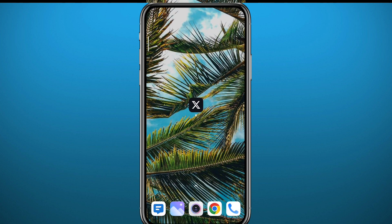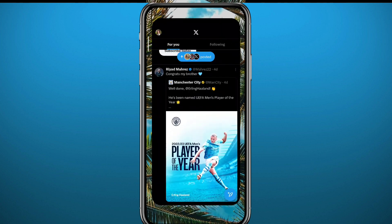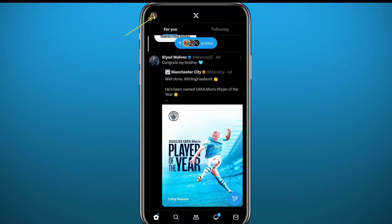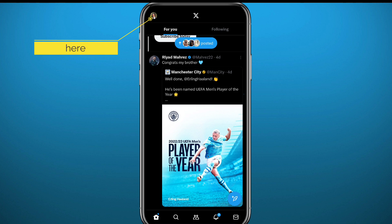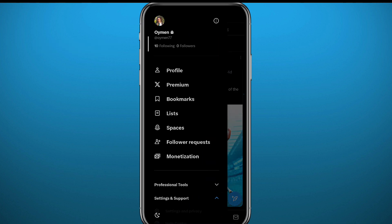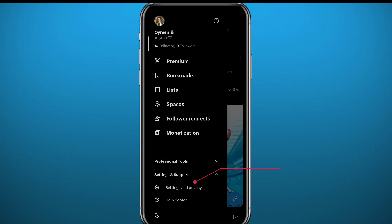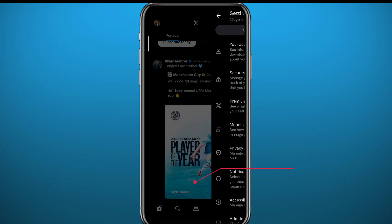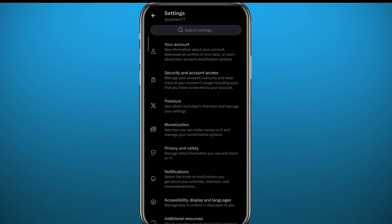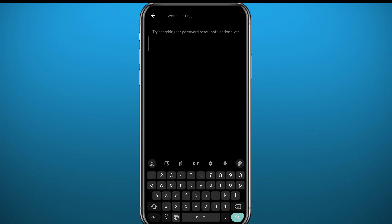Now make sure you are logged in and tap on the profile picture in the top left corner of the screen. Then from here all you need to do is tap on Settings and Support, then tap on Settings and Privacy. From Settings and Privacy you need to go ahead and tap on the search bar.